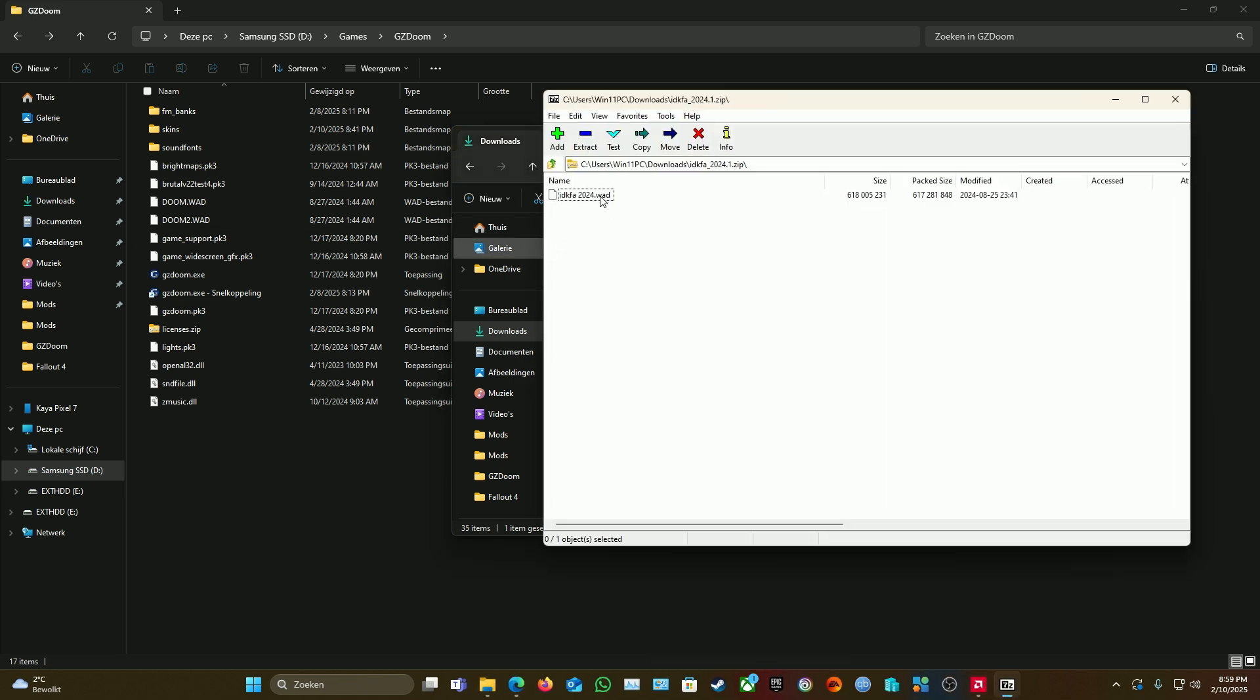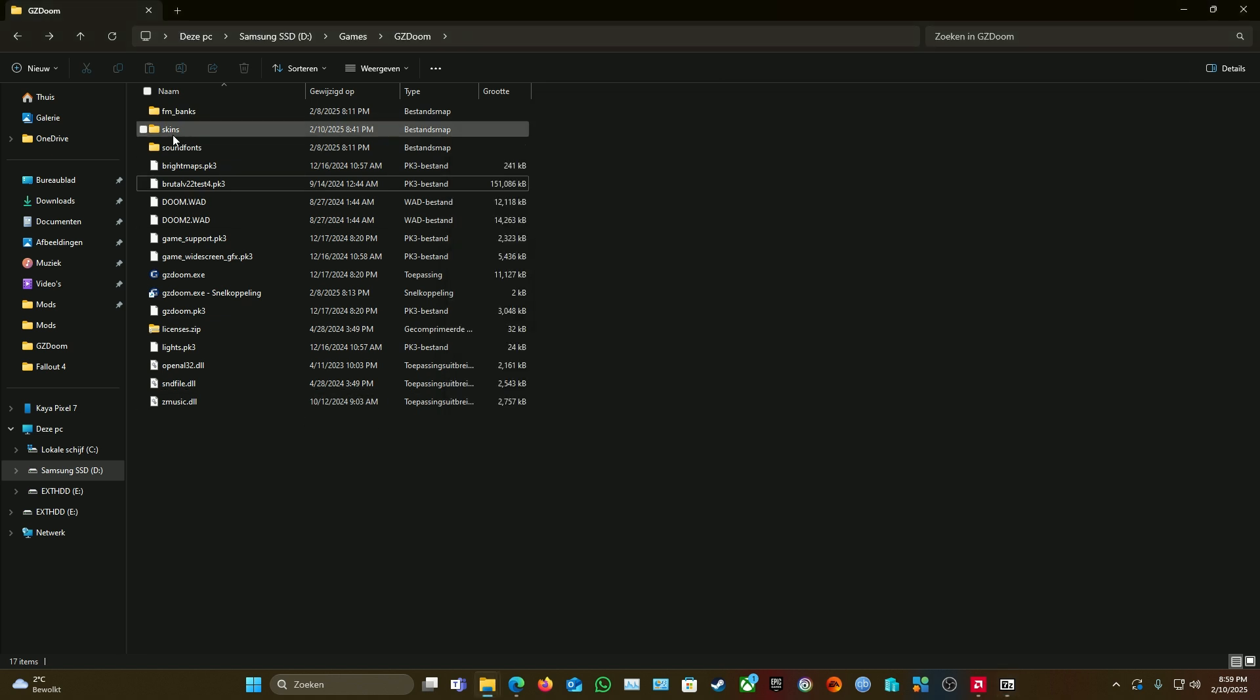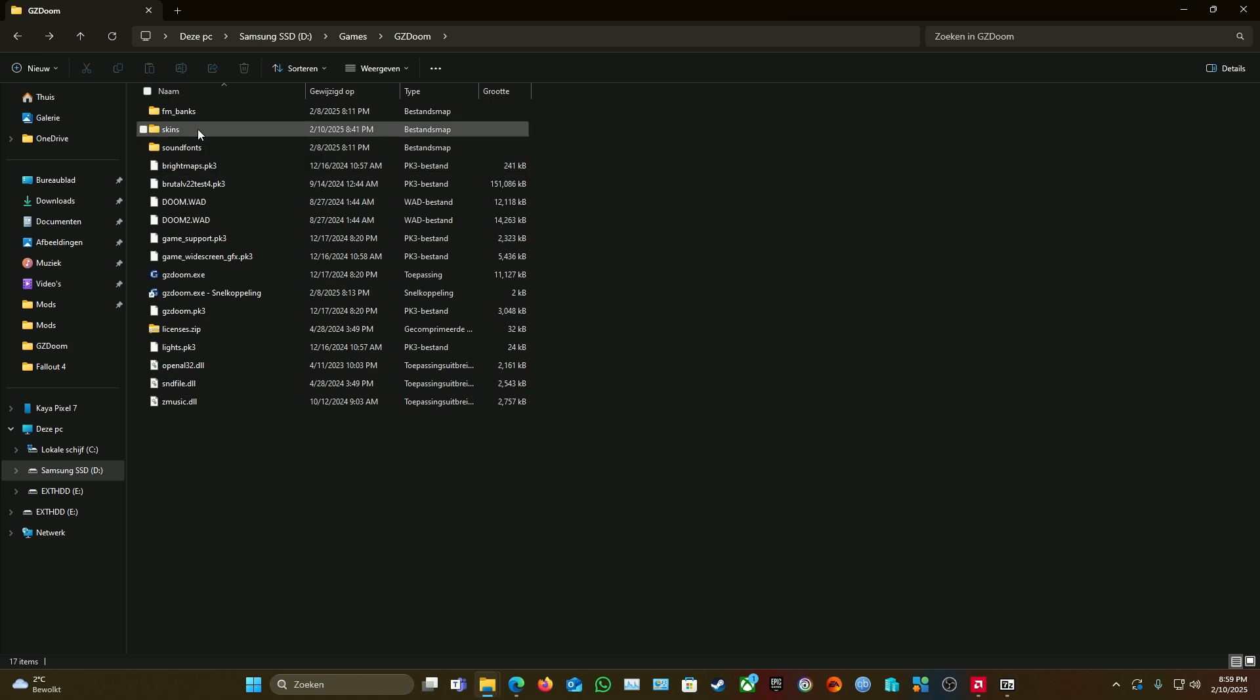So what we got to do to make this one work is we need a folder called 'skins.' This one is what you need to make yourself—it doesn't come with it. So just make a new folder called skins, open up, and drop them in here.